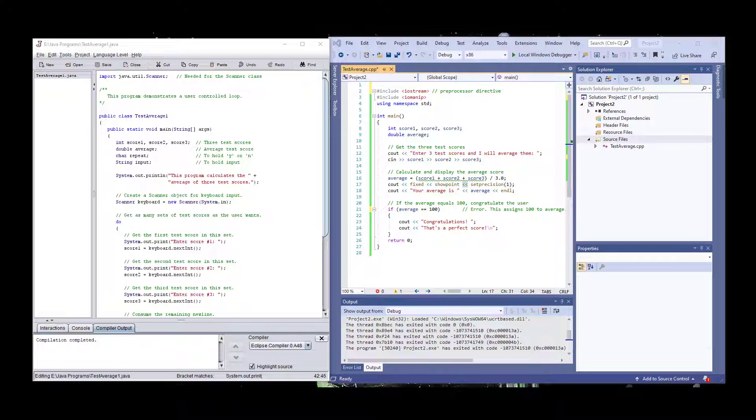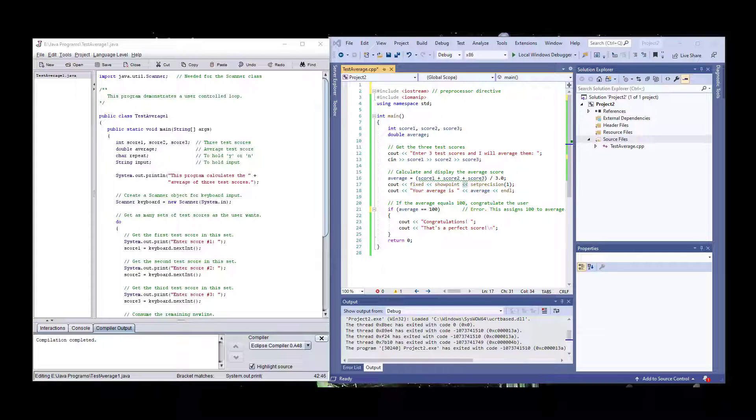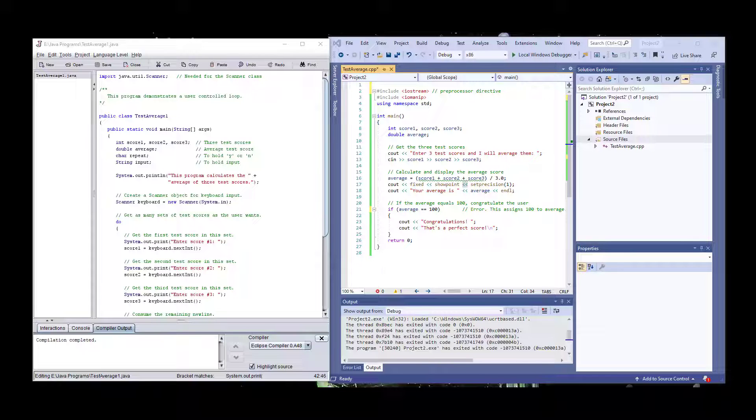One more thing that is important to notice is that the term method and functions are used interchangeably between Java and C++ in some textbooks. So if you hear method, they're the same as functions.